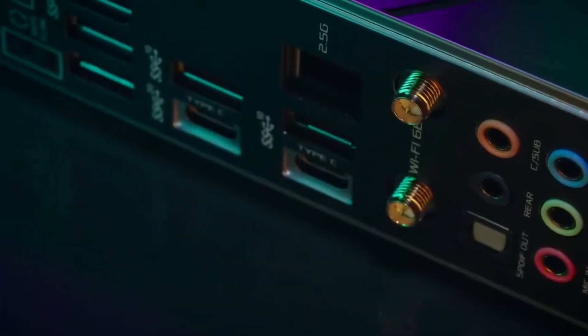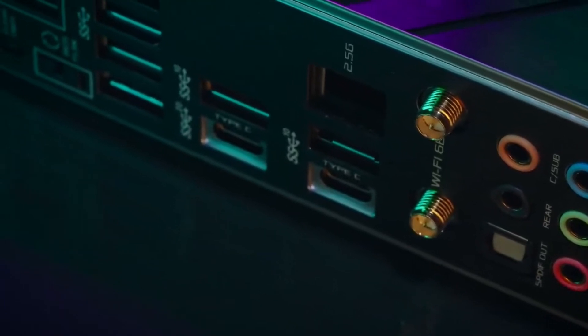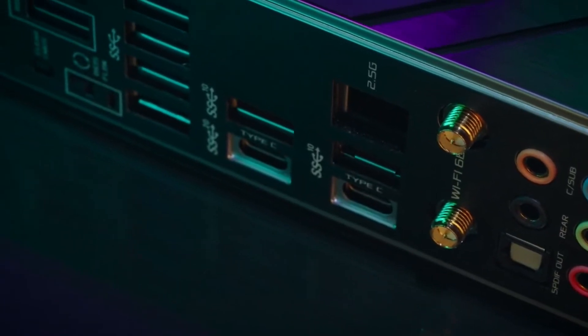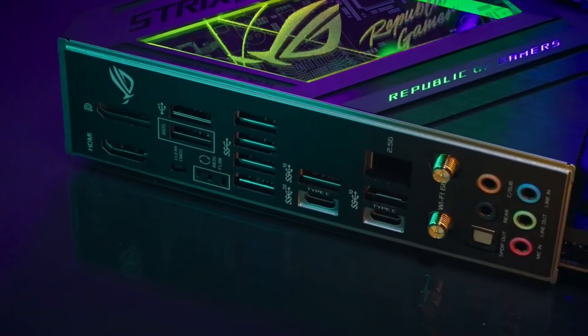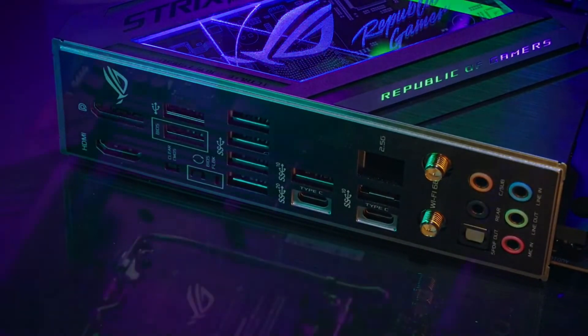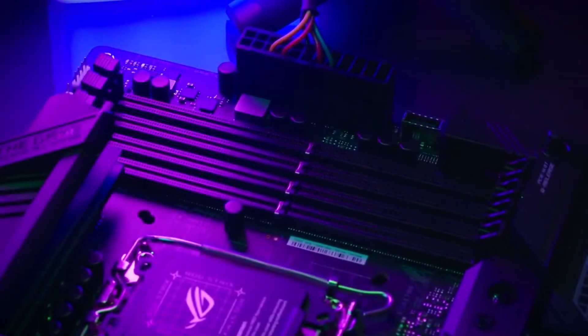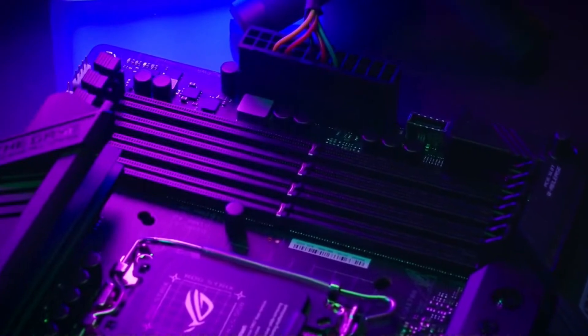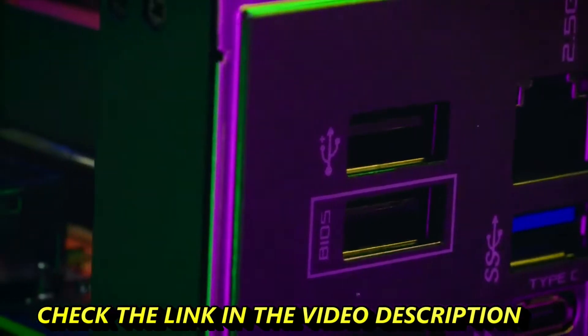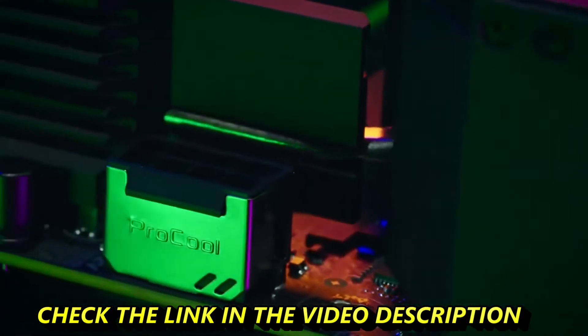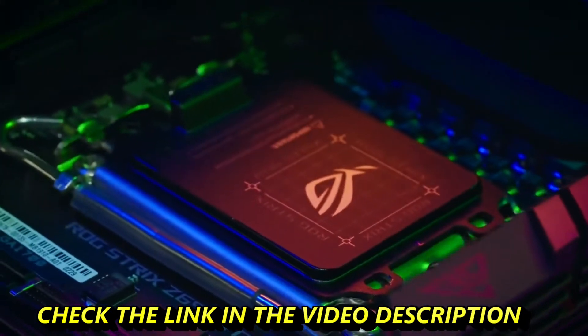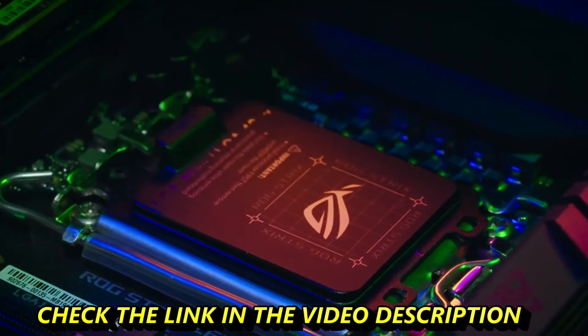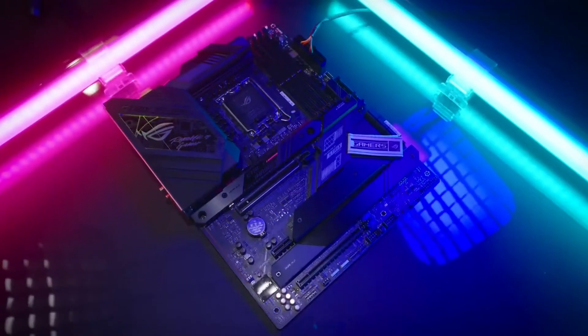The ROG Strix Z690F Gaming Wi-Fi supports the latest Wi-Fi 6E standard and supports up to 2.5G Ethernet. It has DDR5 compatibility with SafeDim technology and even has an integrated header for Thunderbolt support. Crush your opponents with ROG Strix Z690F Gaming Wi-Fi motherboard.